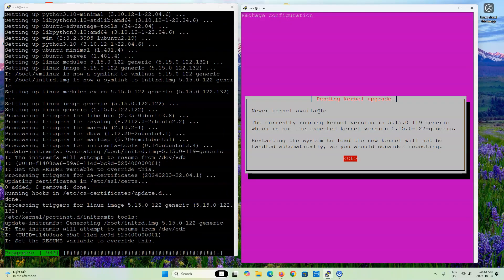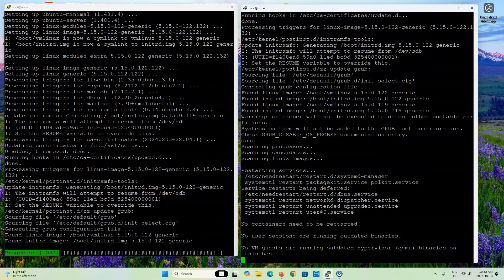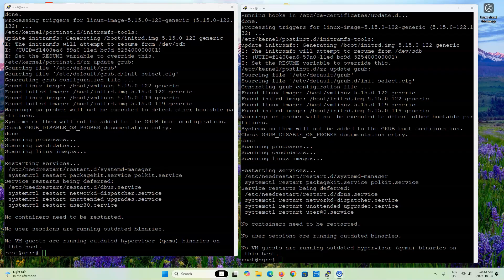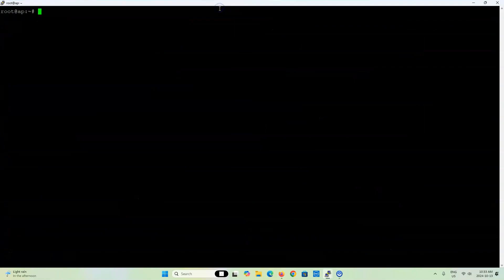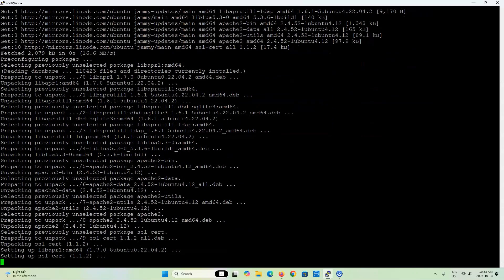When I get prompts, I just accept the defaults. Everything is now up to date, so we'll start with the Apache server first because all web traffic ultimately ends up here. I'll do apt-get install -y apache2. I'm also going to install vim as my text editor, but you can use any text editor you'd like.